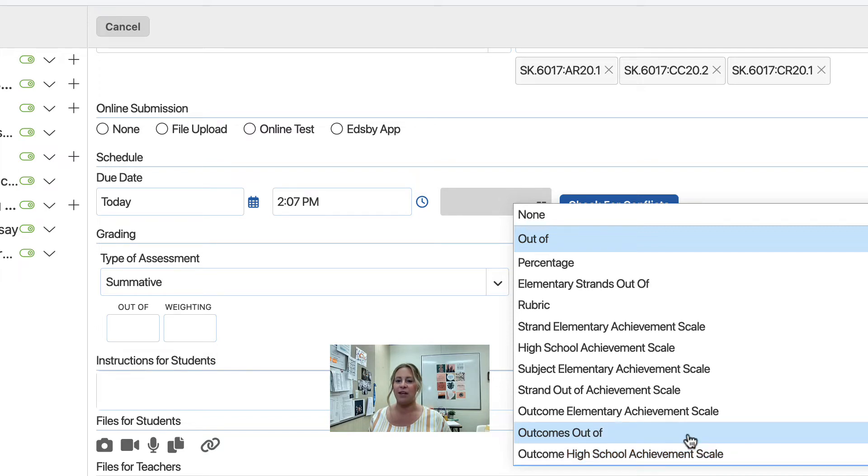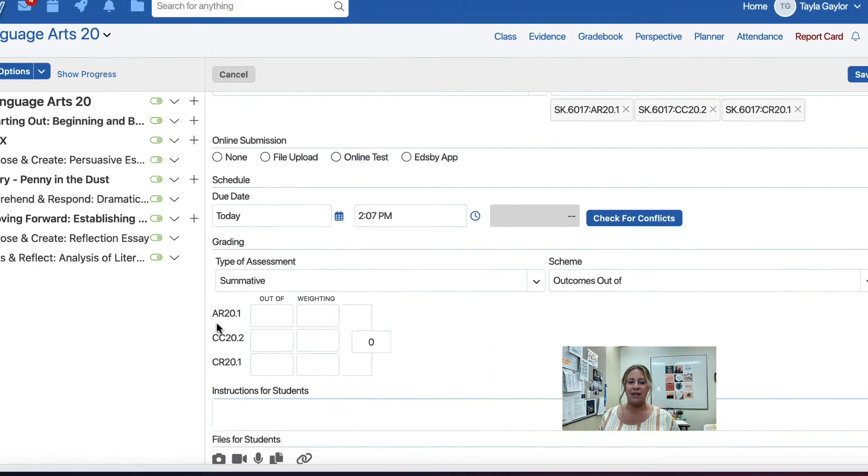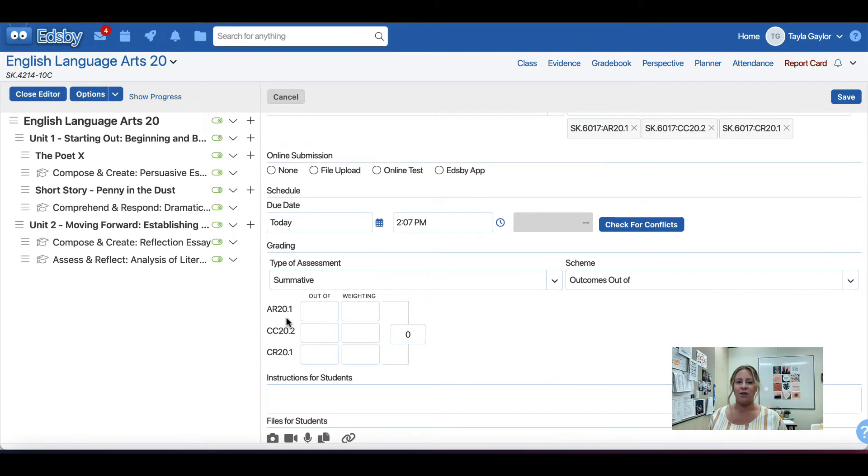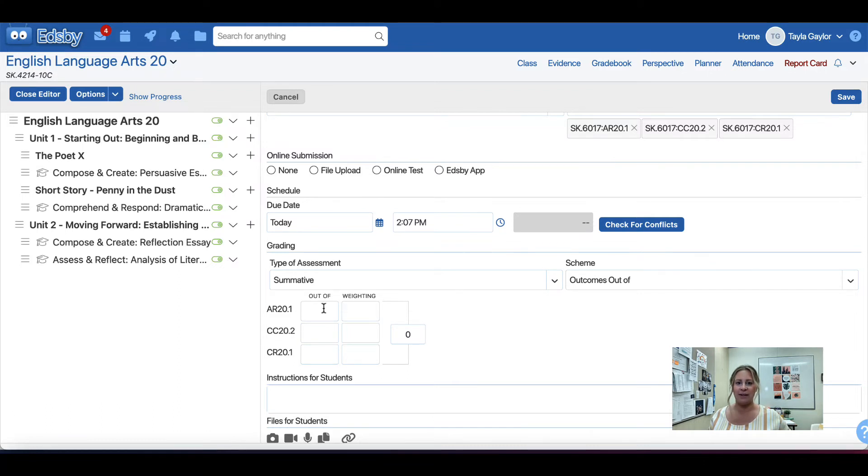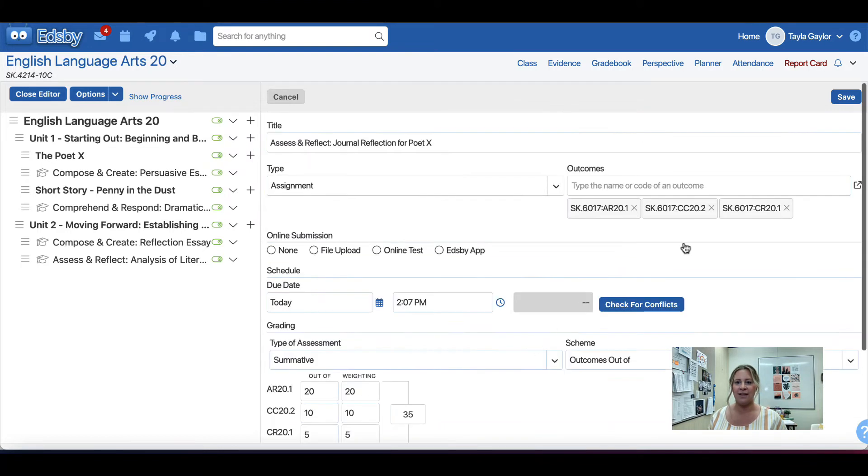I'm going to use Outcomes Out Of. Here you will see each of the outcomes I selected from the Outcomes Picker show in the assessment form. This is where you will put the Out Of for each of the outcomes for this particular assessment. You can also change the individual weighting for each of the outcomes. Click Save.